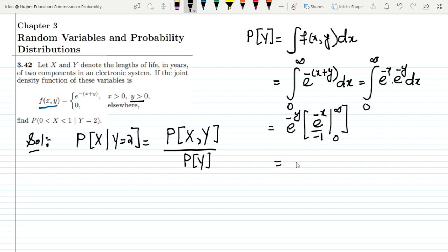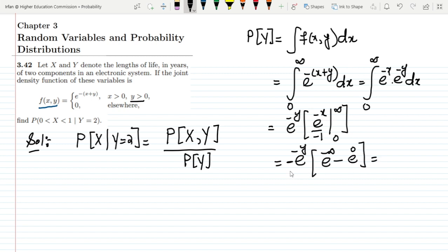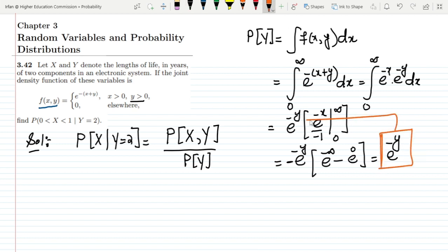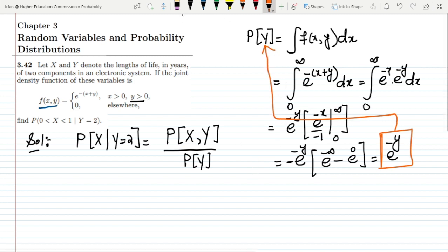We get e^(-y) times the integral of e^(-x), which evaluates to e^(-y) times [-e^(-x)] from 0 to infinity. Putting in the limits gives e^(-infinity) minus e^(0), and ultimately the result is e^(-y). So the marginal probability of y is e^(-y).